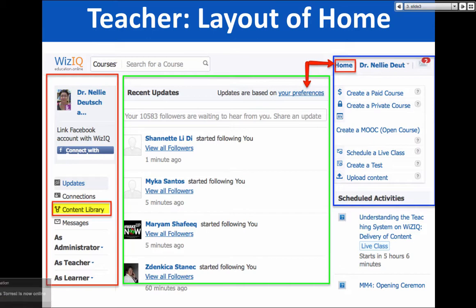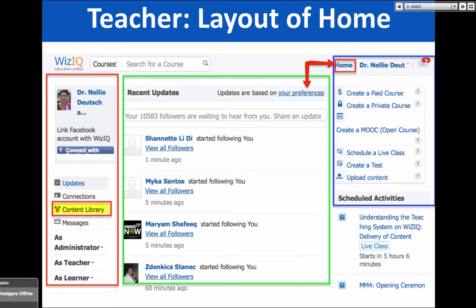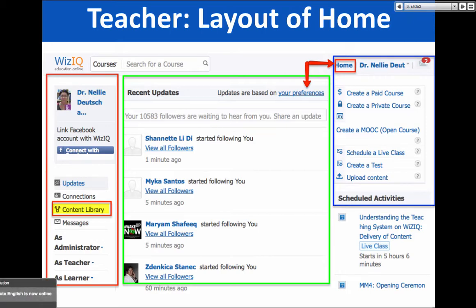How many of you have a WizIQ account as a teacher? Teacher status is important — if you have it as a student, please change it to a teacher. If you've got problems, let me know. My email is NellieDeutsch at gmail.com. To get the thumbs up sign, Leon: go to the smiley on the right of the chat box area where you send information. You can also change the color of the font, the size, and add your smiley.